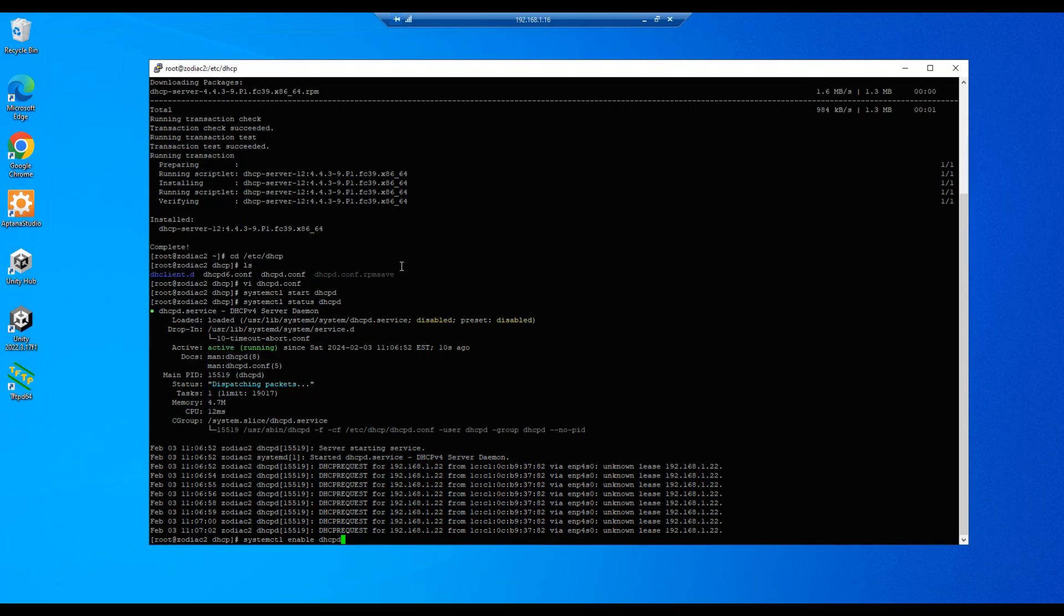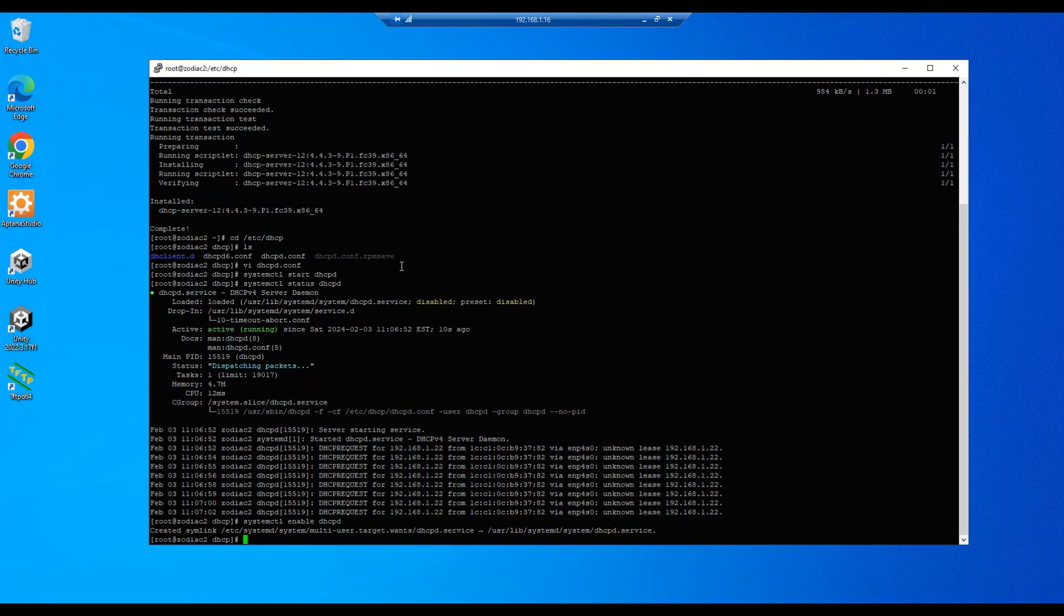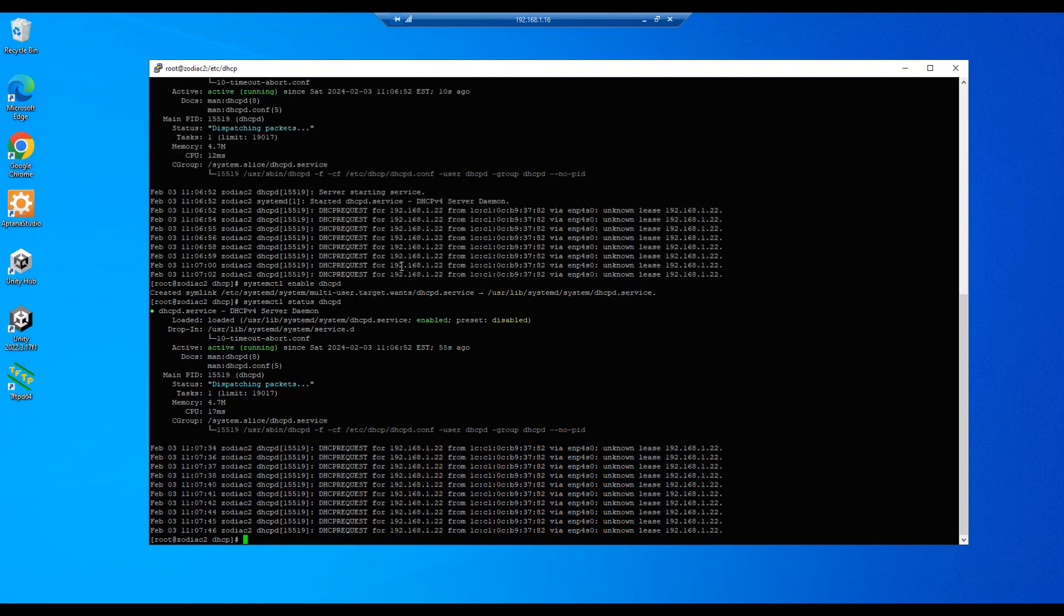We can go ahead and do that just to see what it looks like. All right, so we can go back into status and we can see up here that the dhcpd service is enabled, which makes it automatically start up when the system boots up.